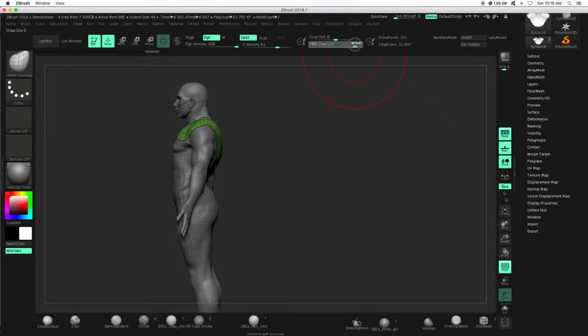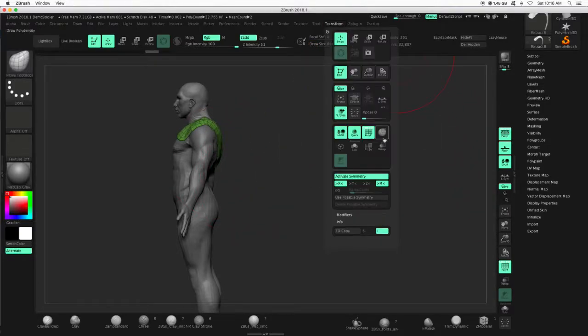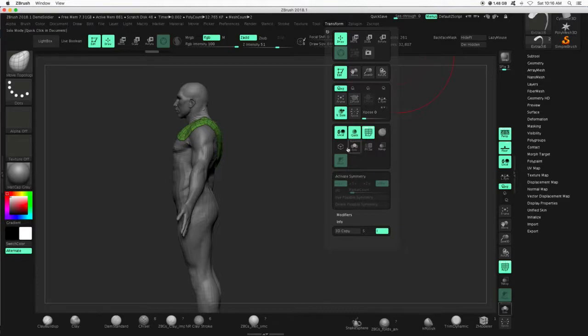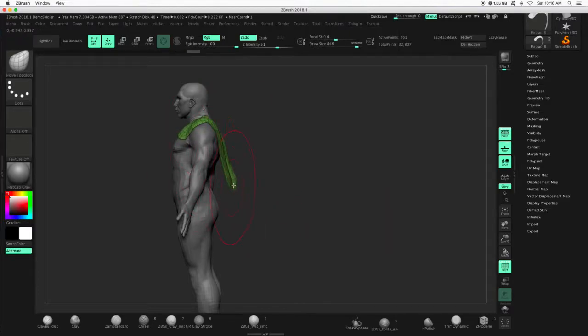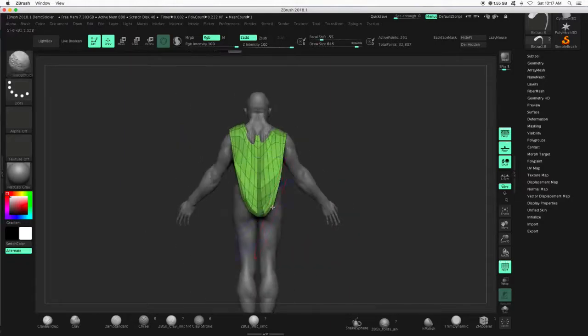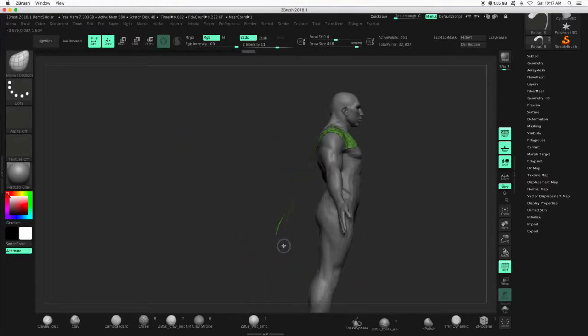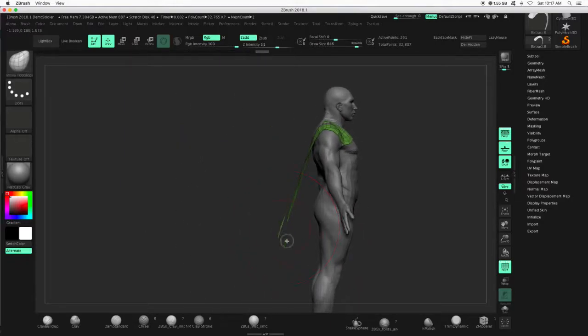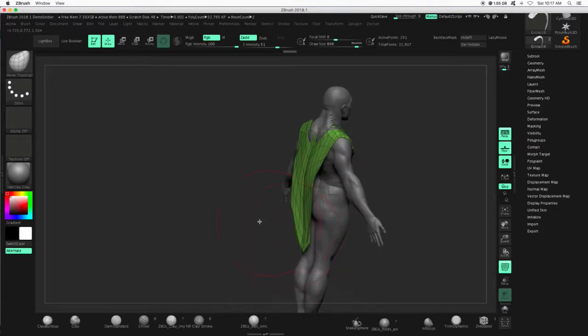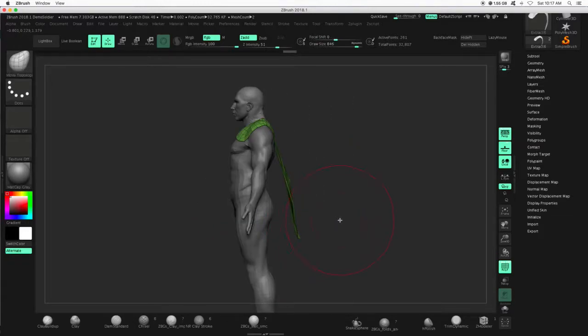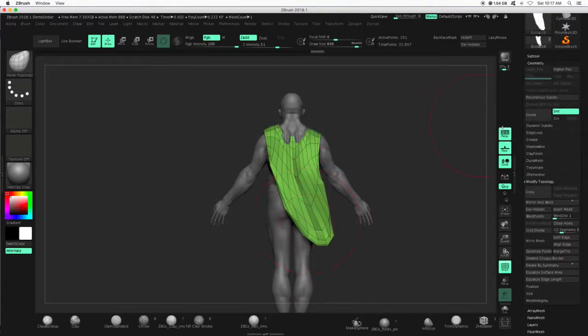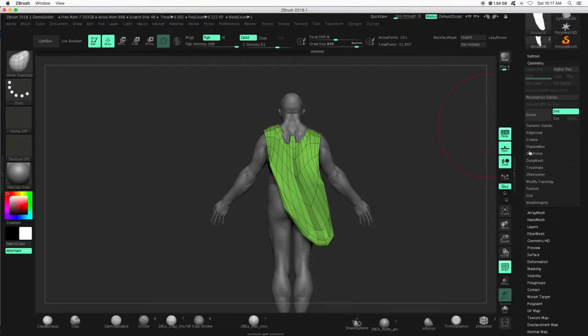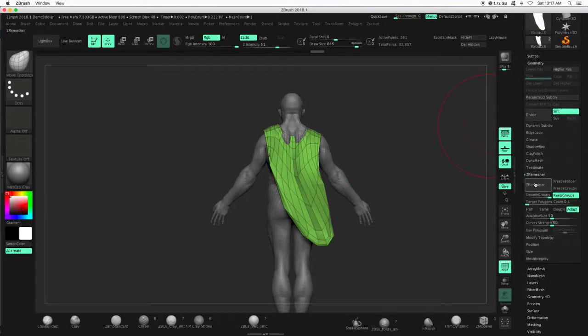So now I can use my, let me turn off symmetry, my move brushes, whatever brushes you feel comfortable with, to push and pull this shape. Alright, so I'm using move topological to push and stretch. And when I've gone so far, I can z-remesh this again.